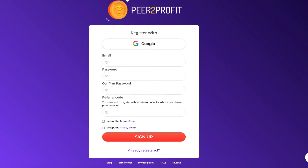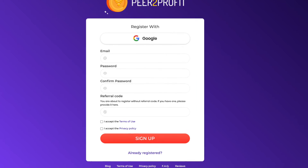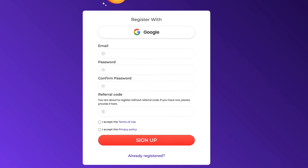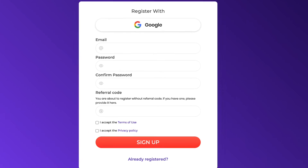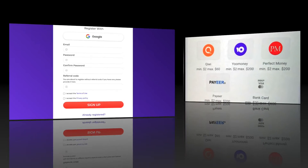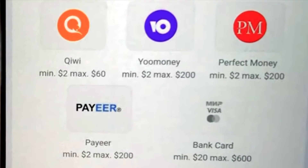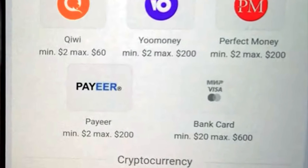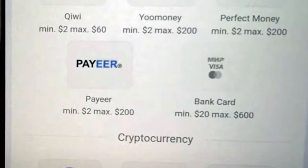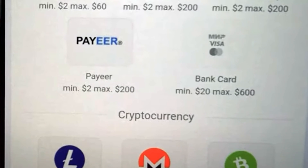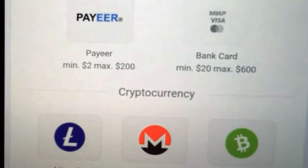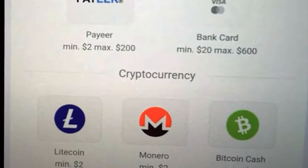For a referral code right here, you can just leave it blank because I'm not here to promote my referral link. To withdraw your money, you can choose either Perfect Money, Payeer, bank cards, or any of these cryptocurrencies.